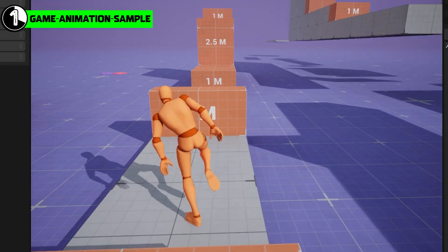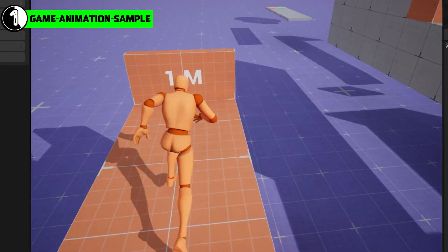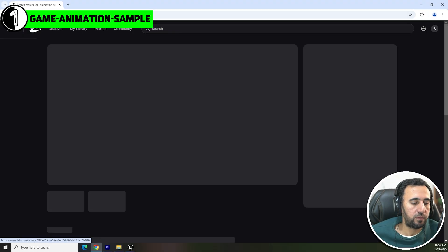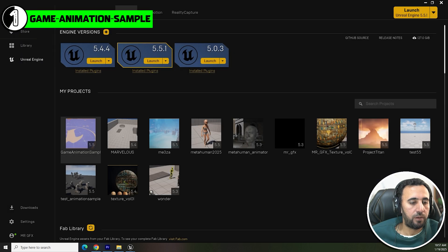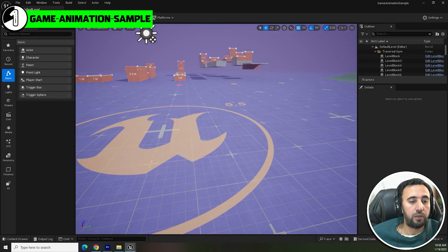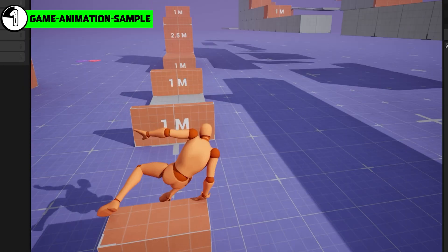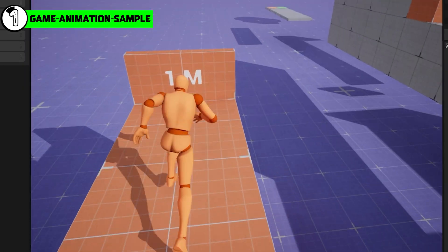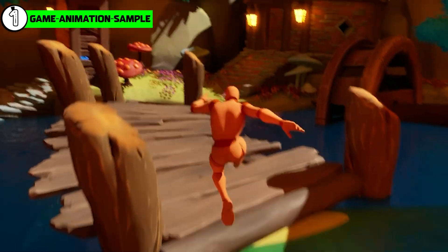The Game Animation Sample project in Unreal Engine offers a collection of high-quality pre-built animations for a character. Go to Fab, download this project, add it to your library, choose Library, create a project, and open it. When you play, you will see the character with all its animations — take this character and insert it into your level.